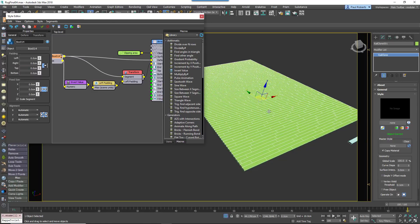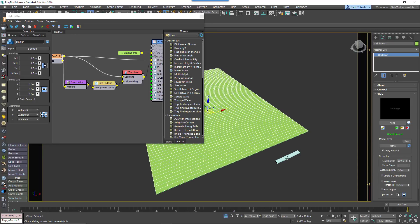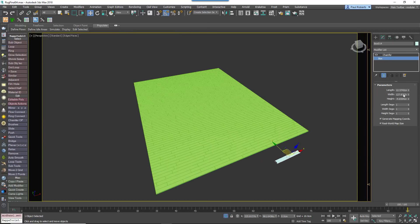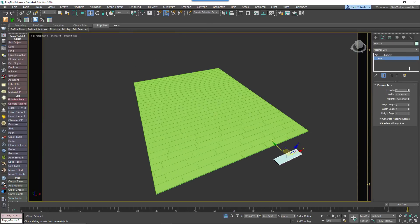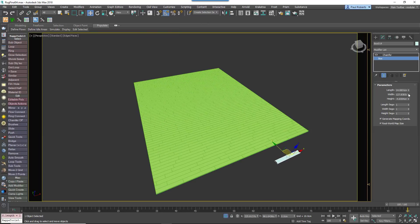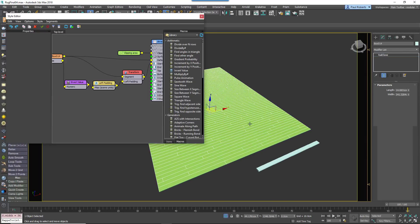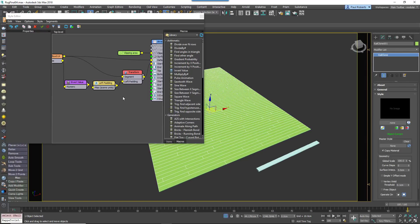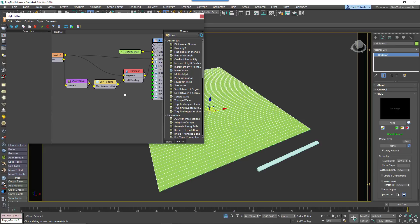You'll now have a floor with randomly offset joints, and because the distance is based on the size of the segment, you can easily change the size of the plank, and the style updates automatically. This is the first type of floor complete.